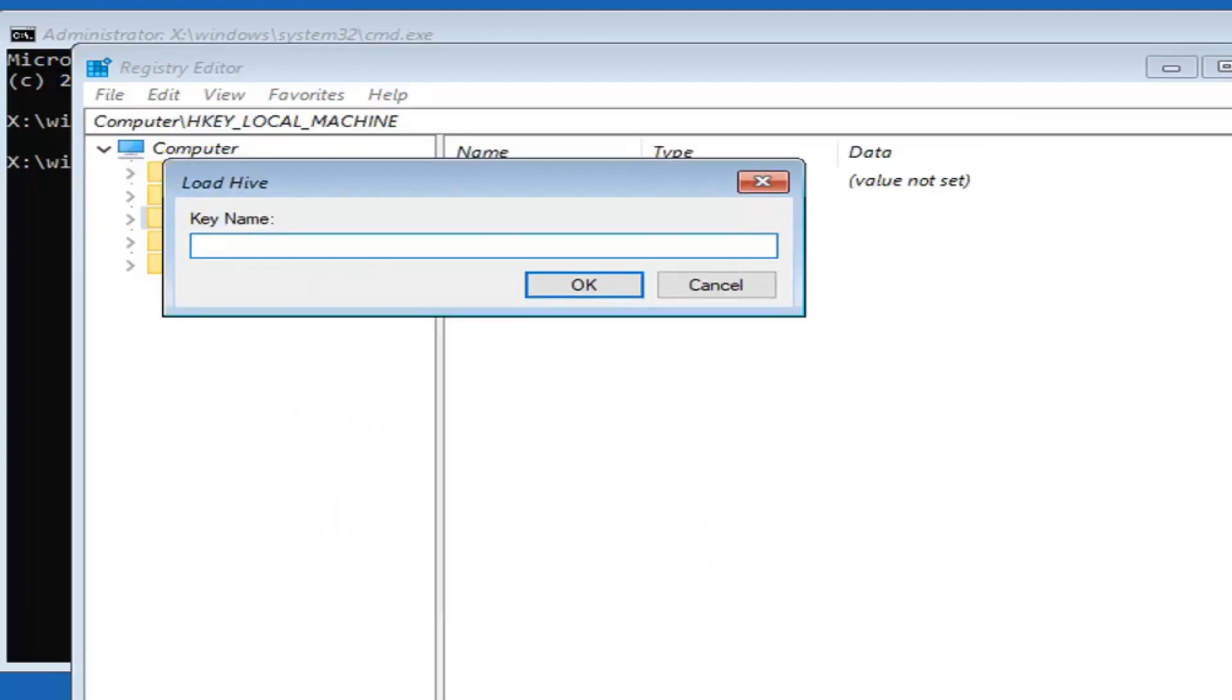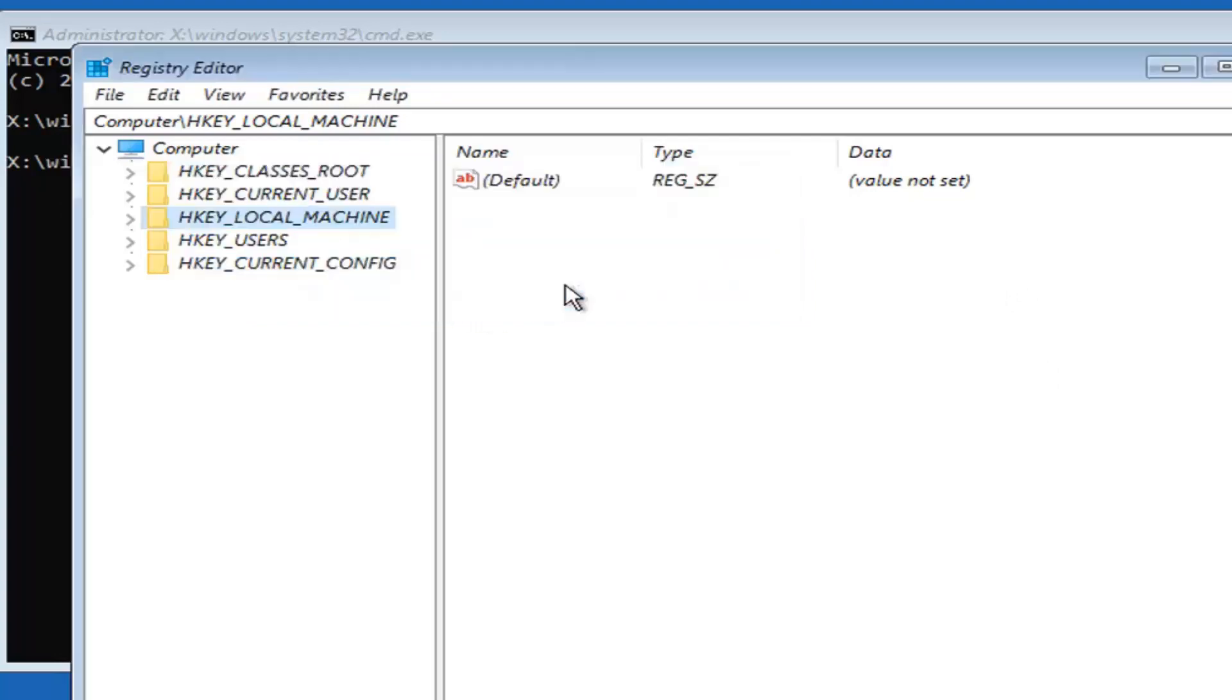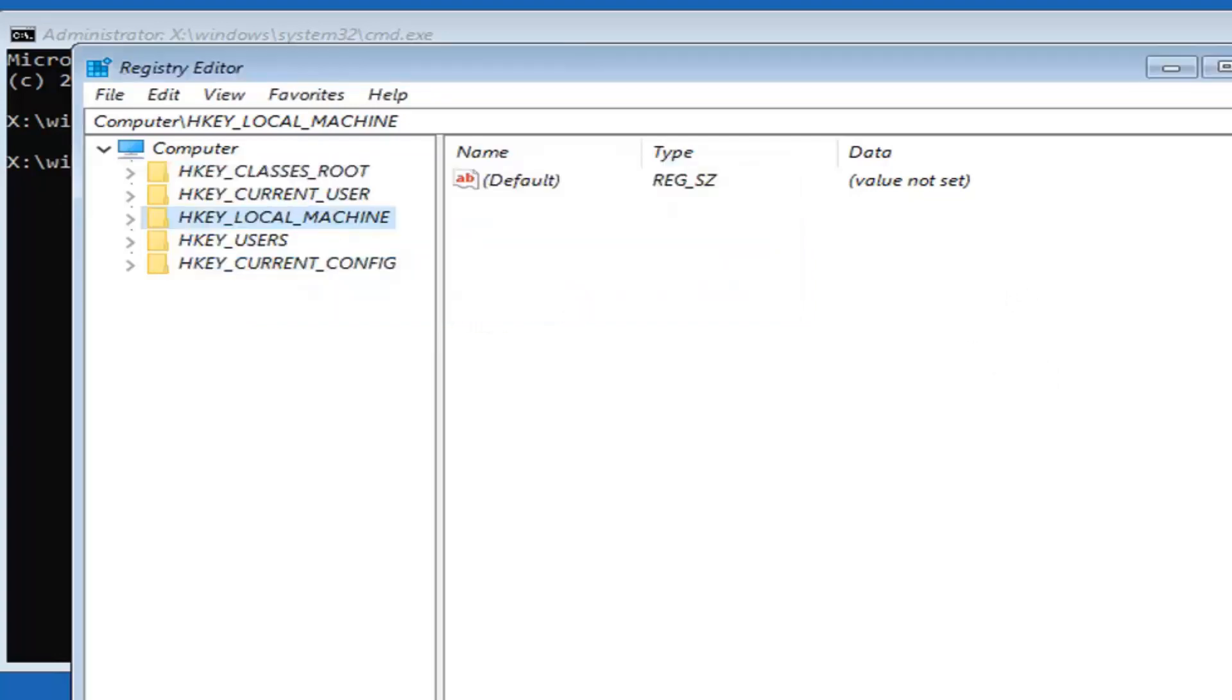It's going to ask for a name for this key. You can type in any name you want. I'm just going to type in test for this tutorial, but you can type in something differently if you want. Then left click on OK.